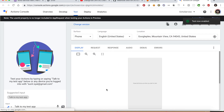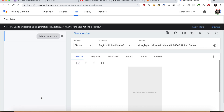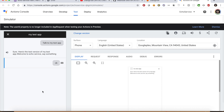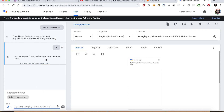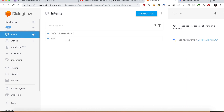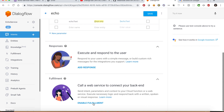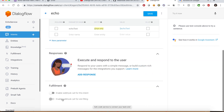The simulator will open in a new window. Click the 'Talk to my test app' button to start testing. Let us type 'ok' and press Enter. It seems like the app is not responding, and there is a reason for that. Let's go back to the Intent section, select the Echo intent, scroll down to the Fulfillment section, and click the 'Enable Fulfillment' link. Activate the option 'Enable webhook call for this intent' and click Save.